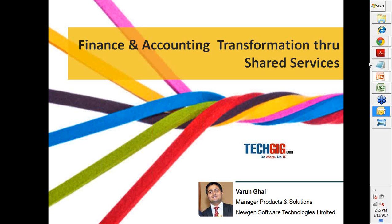Good afternoon everyone, and thank you for joining today's webinar. Finance and accounting transformation through shared services has been a very key and hot topic. India today is the global hub for financial transformation and outsourcing. I explored what challenges people are facing in this domain and what the global trends are toward automation and transformation, specifically within the finance and accounting space.